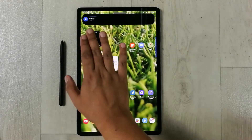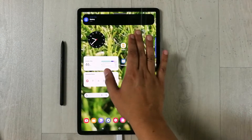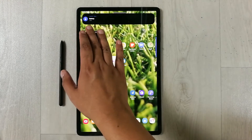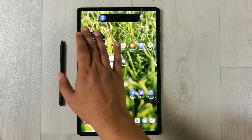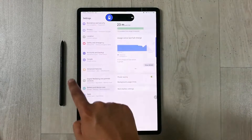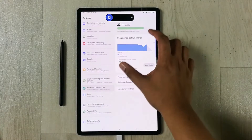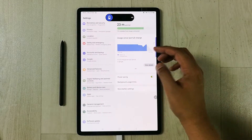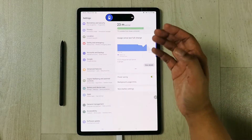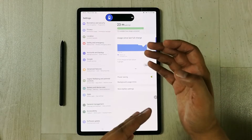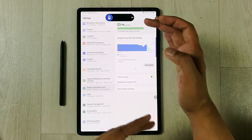...it will expand and show me more information related to the battery. If I press it one time, it will show me the battery information through the settings. So, how to enable this dynamic island on your Android tablet?